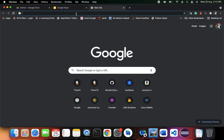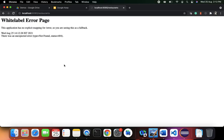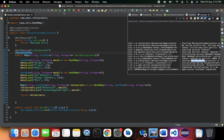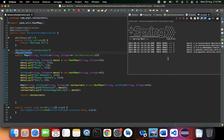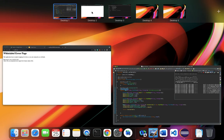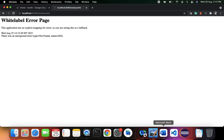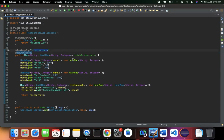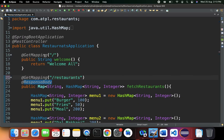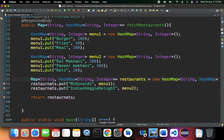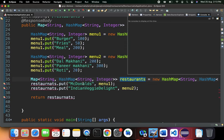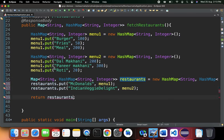Back on localhost:8080 I'll hit /restaurants. I need to stop and rerun the application. There was a small typo in the code causing the issue. After fixing the typo and rerunning, the restaurants endpoint should work correctly.